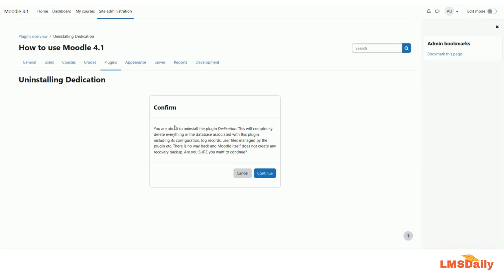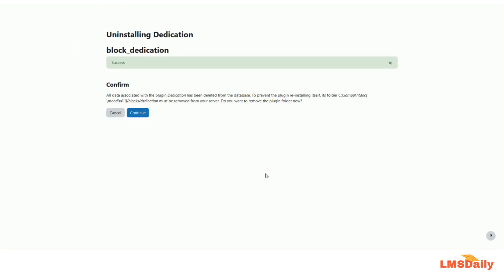It will ask you for a confirmation that you would like to continue with the uninstallation process. Click continue here, and then click confirm.